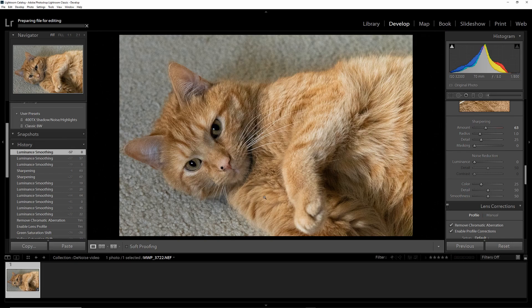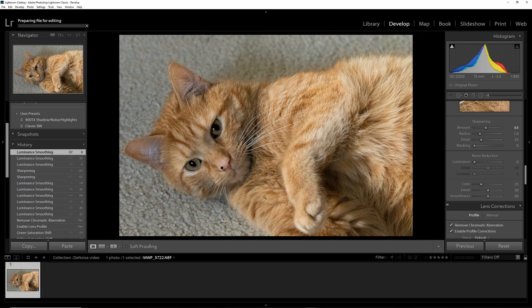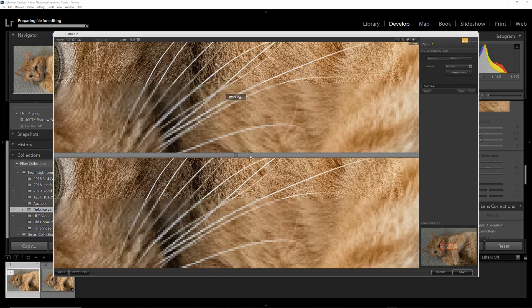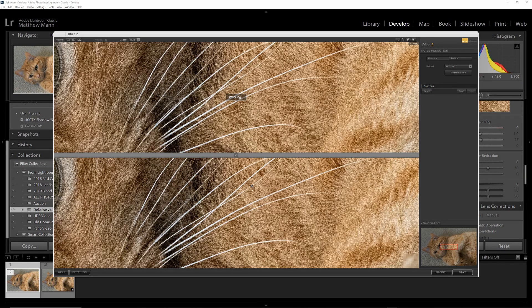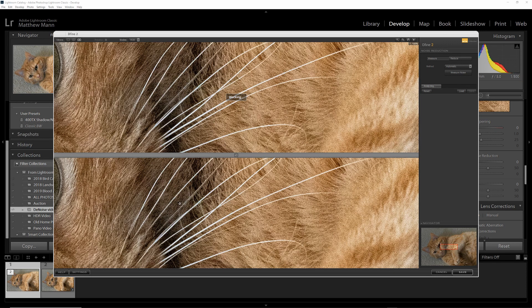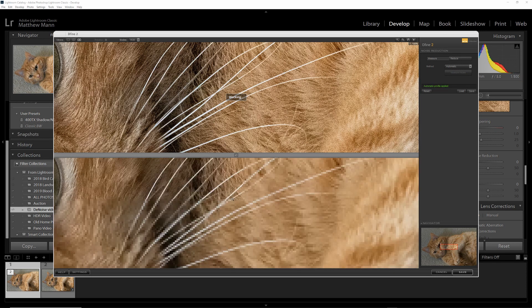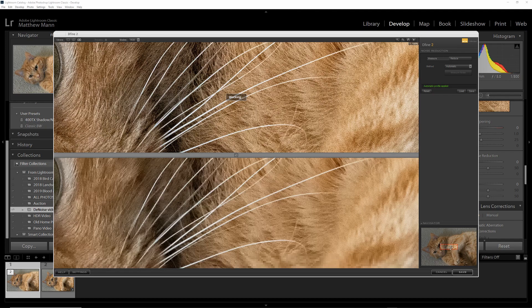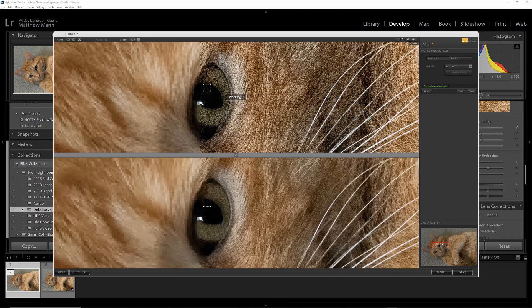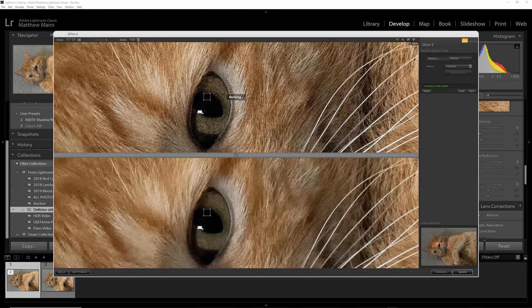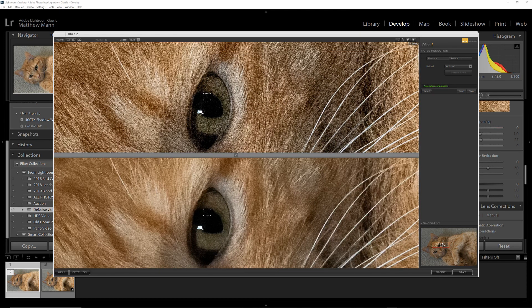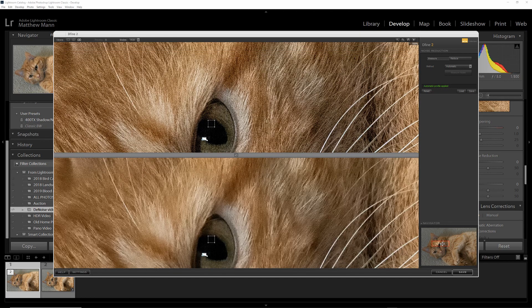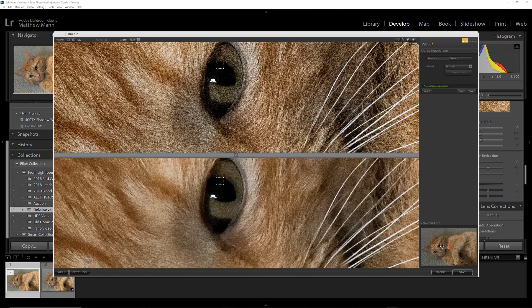It will apply its own measurements of the noise and guesstimate on how much needs to be removed without taking too much. The bottom view here is going to be your preview. And in the bottom right, you have this box you can drag around.